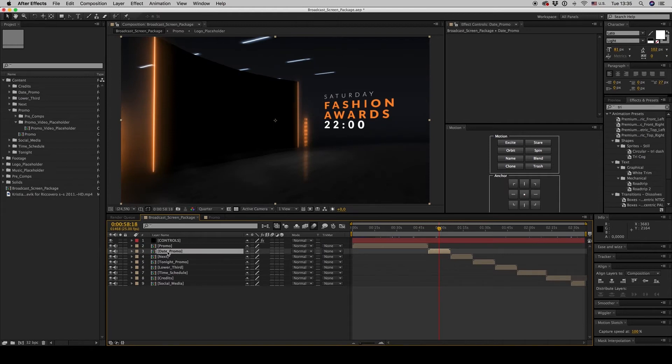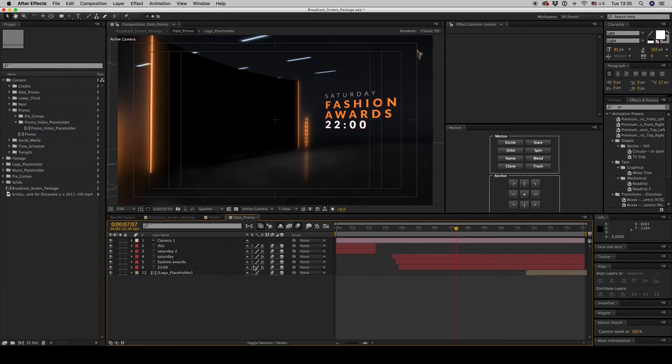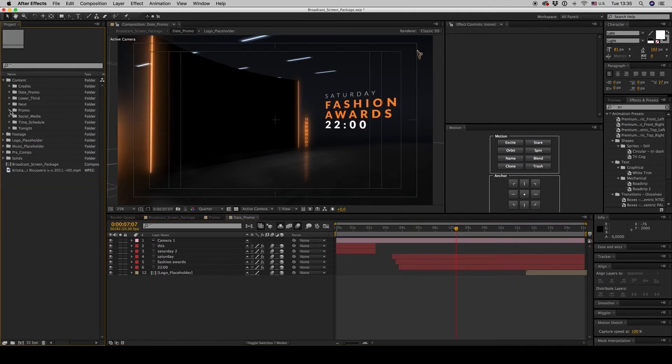Its composition has its own video placeholder, so you have to go this time to date promo.